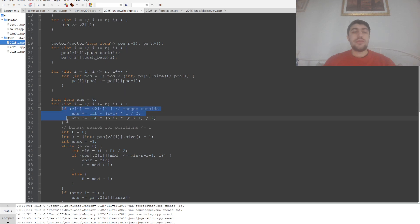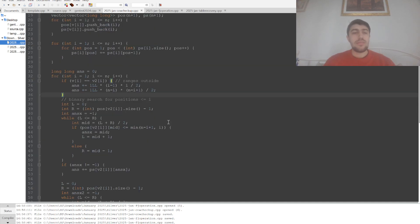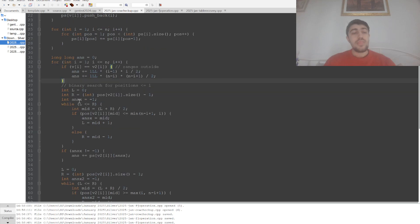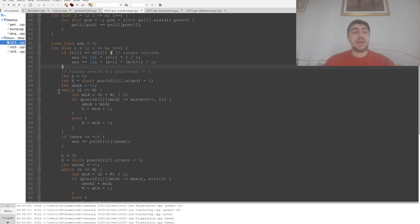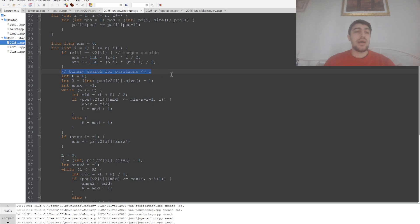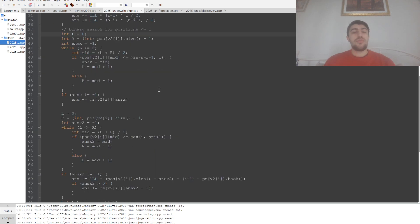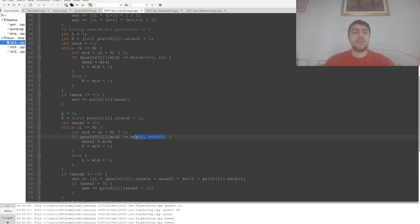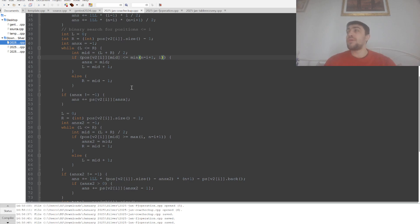We can binary search for the positions that are smaller or equal than i as well as for the positions that are greater or equal than the maximum between i and n minus i plus 1. So again we need to be careful at these minimums and maximums to avoid overcounting.